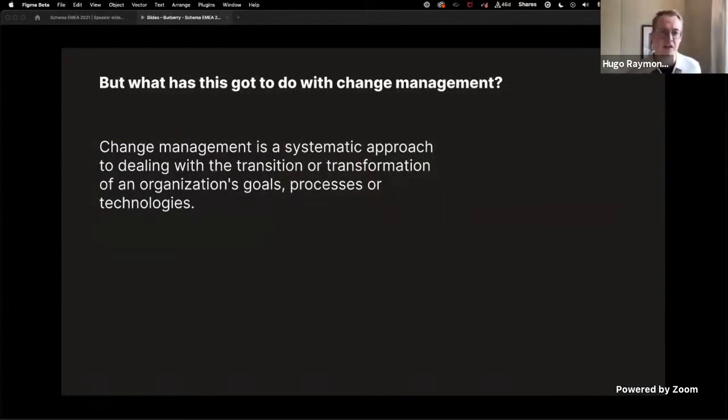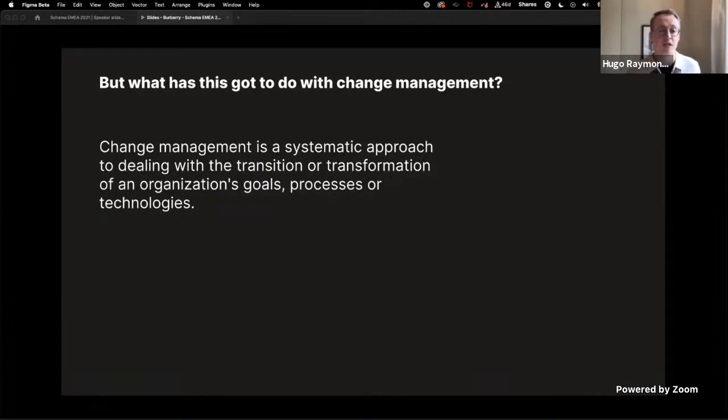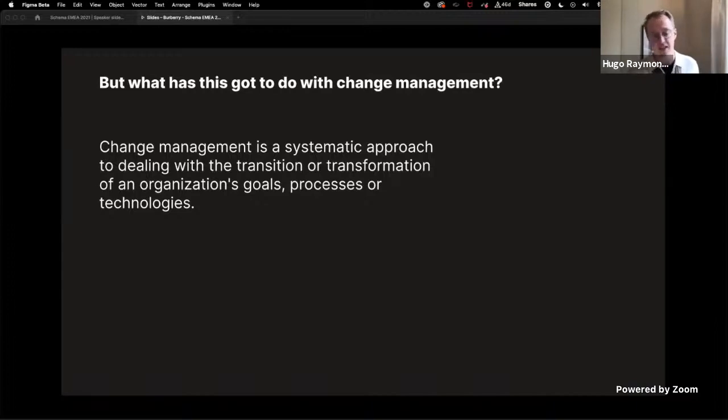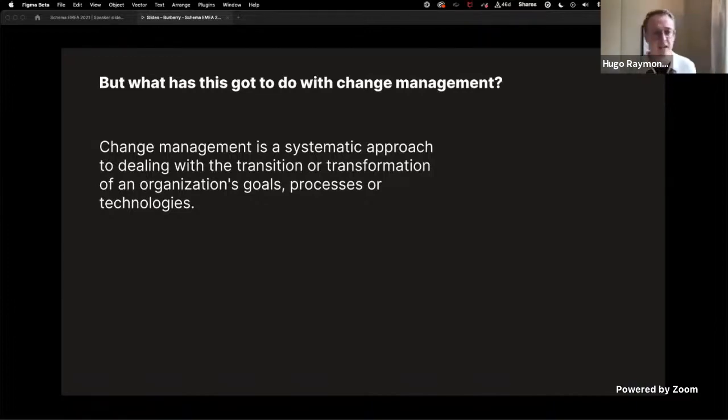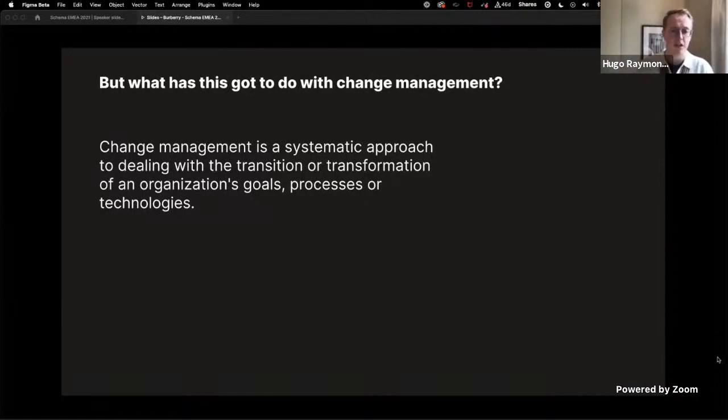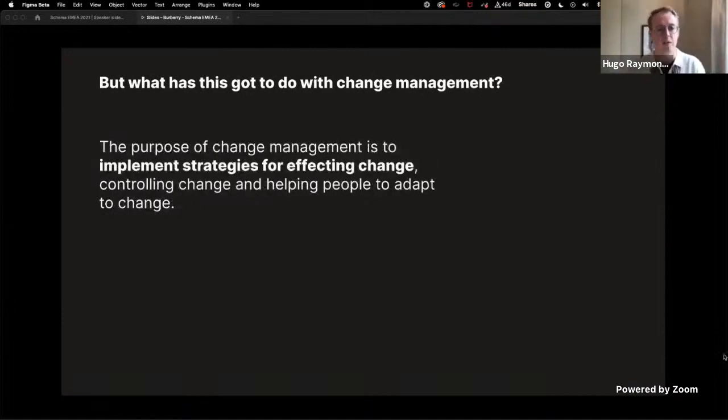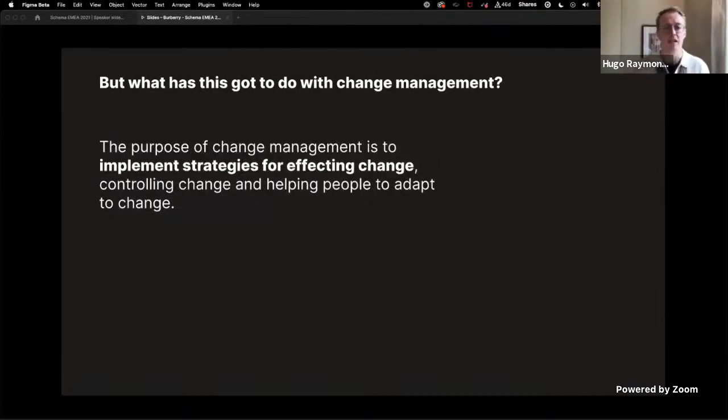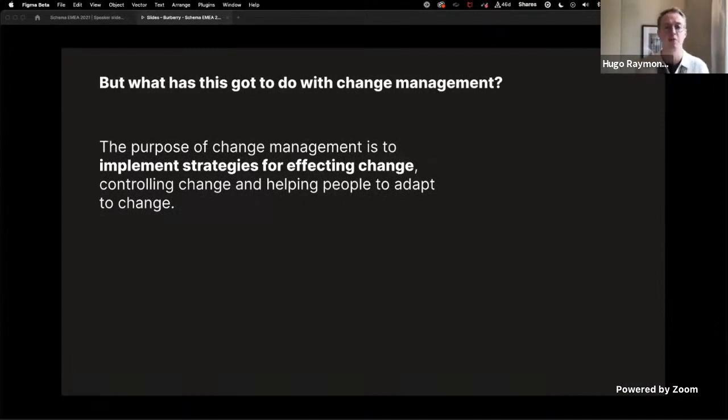So what has this got to do with change management? Well, a definition of change management is a systematic approach to dealing with the transition or transformation of an organization's goals, processes, or technologies. The purpose of change management is to implement strategies for effecting change, controlling change, and helping people to adapt to change.